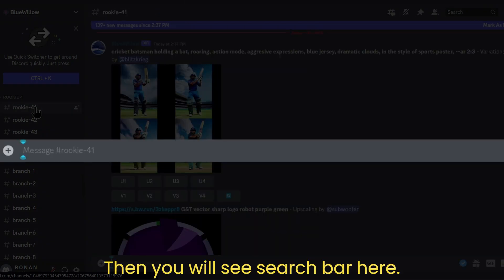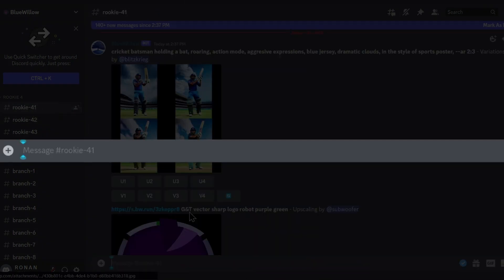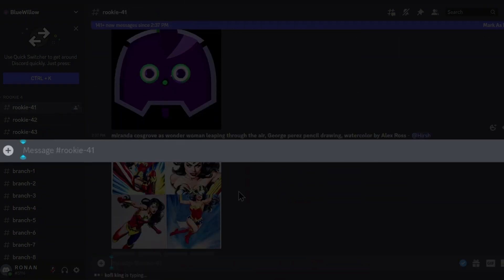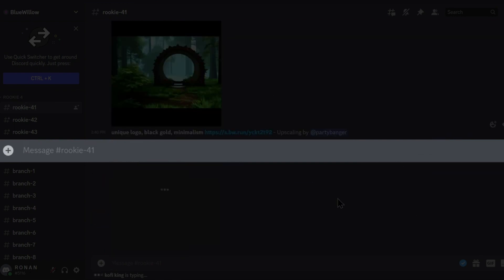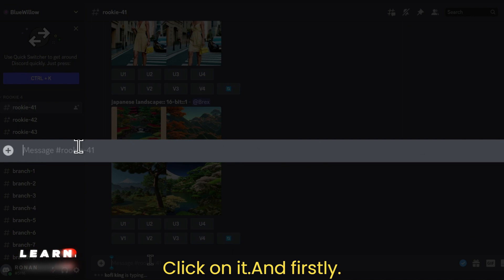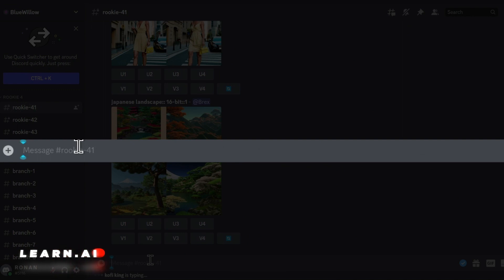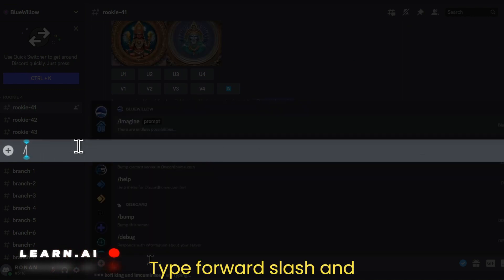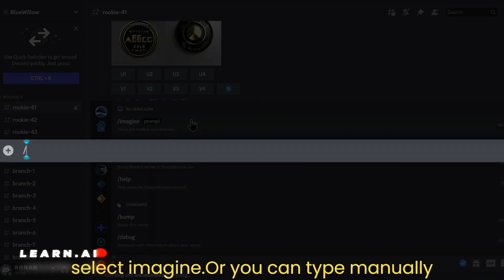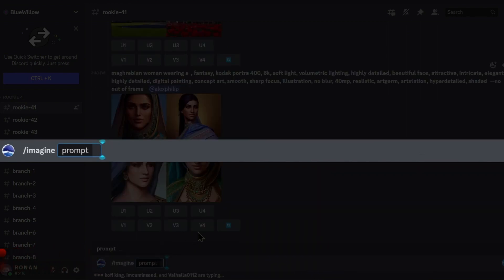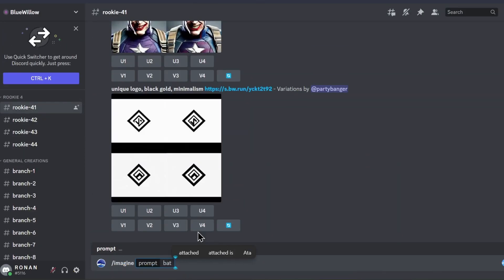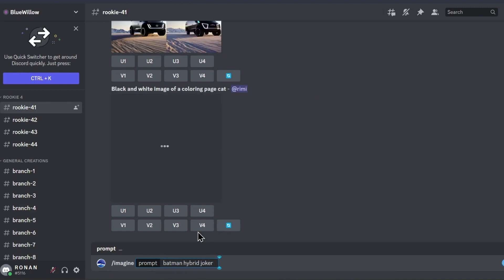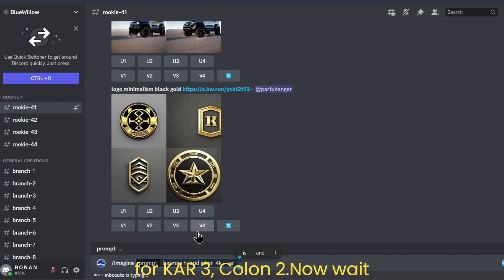Then you will see a search bar. Click on it, and first type a forward slash and select 'imagine,' or you can type manually: slash imagine prompt. Give your prompts here, like I am doing. I am typing: Batman Hybrid Joker 4K AR 3:2.